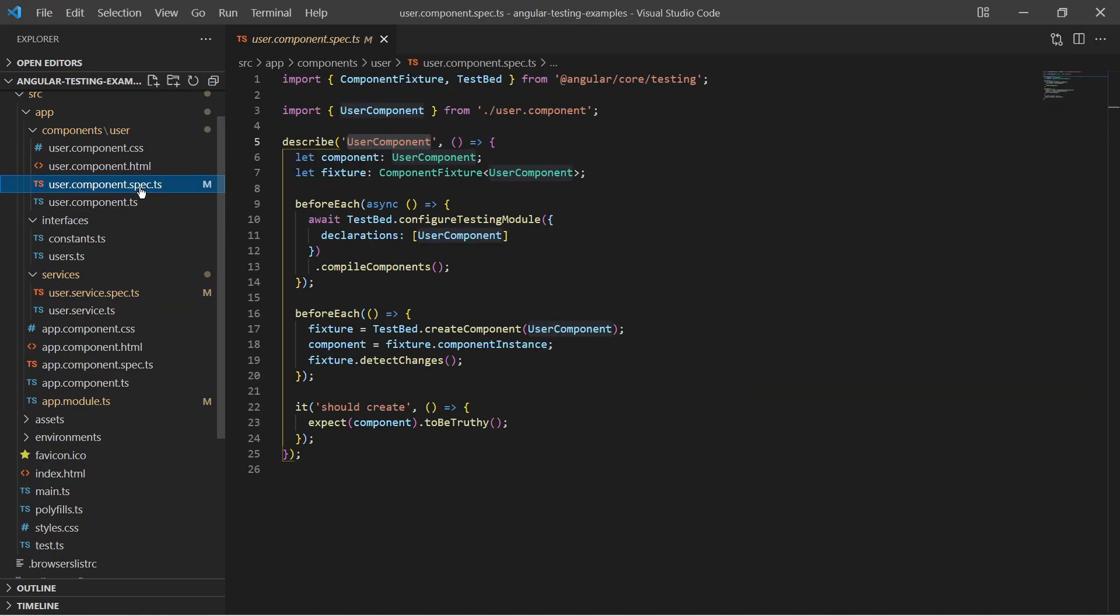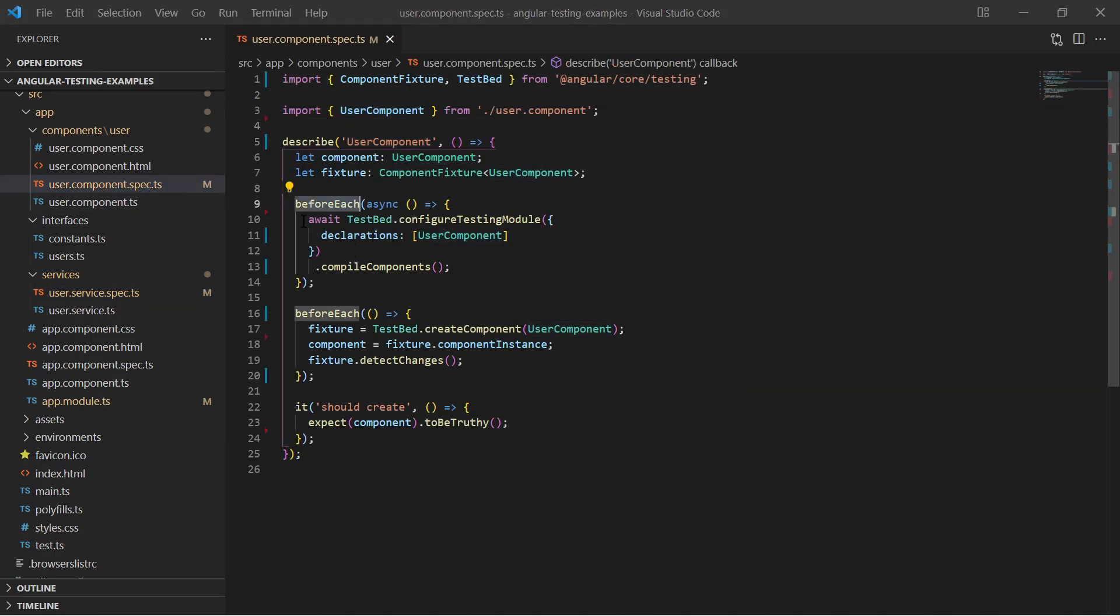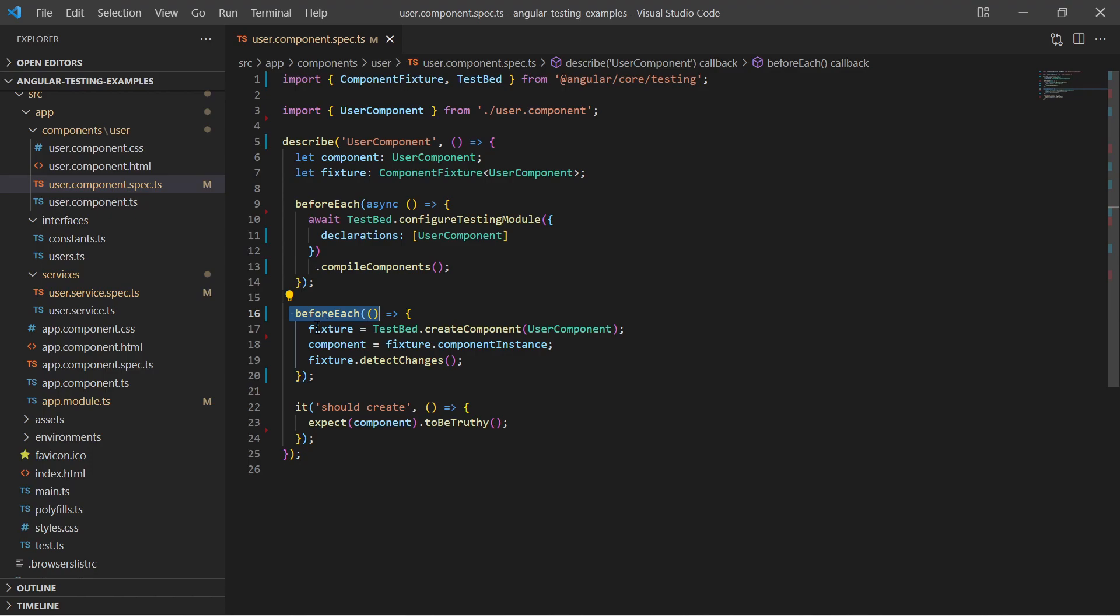Now let's have a look at the pre-generated component test. You notice that it also configures the testbed and it compiles the components. In a second beforeEach function it creates a component fixture which contains an instance of the component.